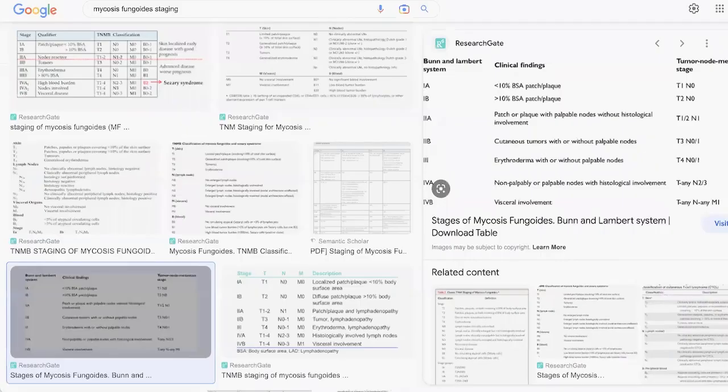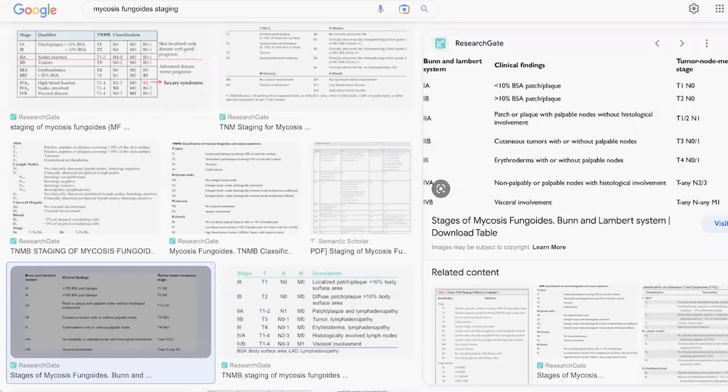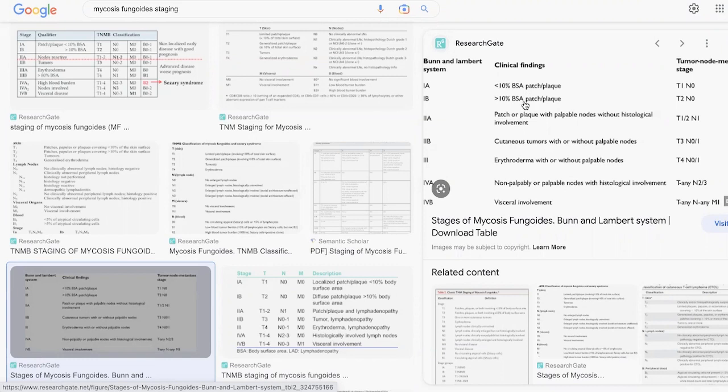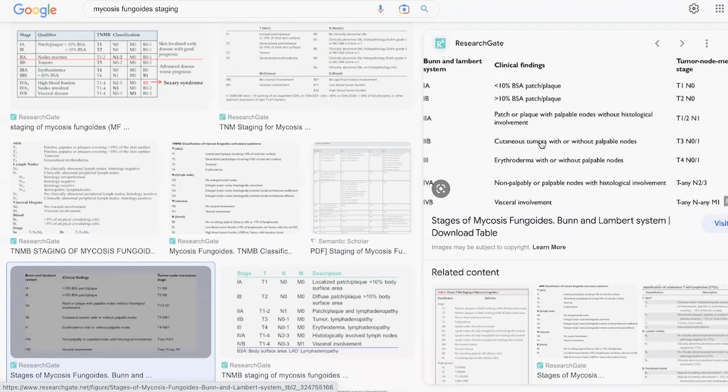In terms of staging, there's basically four stages. Stage 1A is when less than 10% of the body surface area is involved and it's still a patch or plaque. Stage 1B is greater than 10% of the body surface area involved. Stage 2A is a patch or plaque which can be greater than 10% with palpable lymph nodes but no histological involvement. Stage 2B is tumor stage, so no longer a patch or plaque, but may or may not have node involvement.